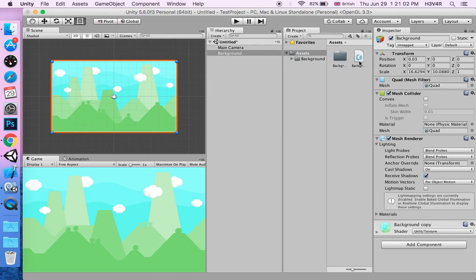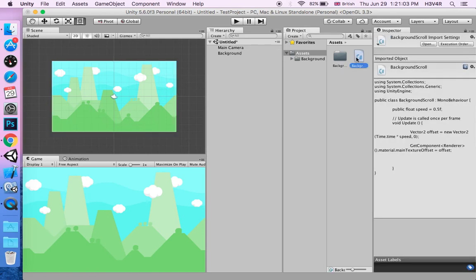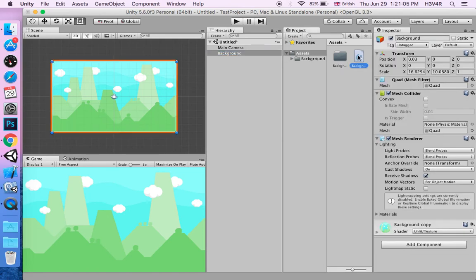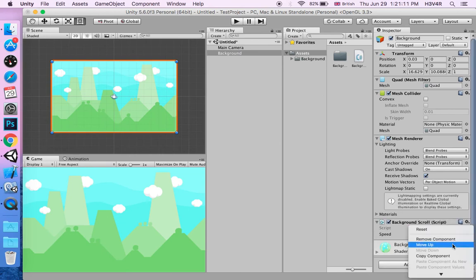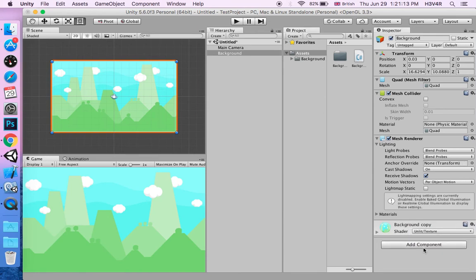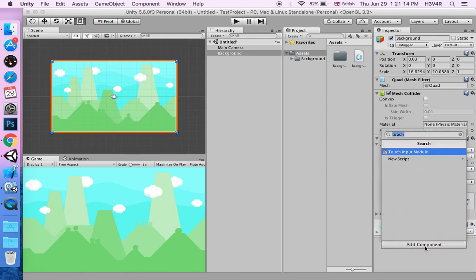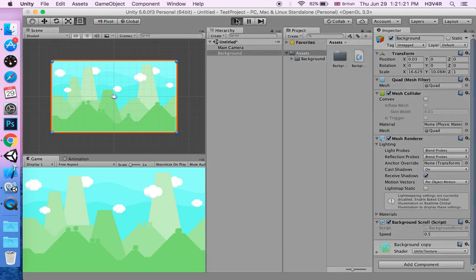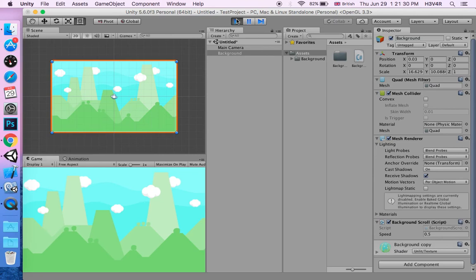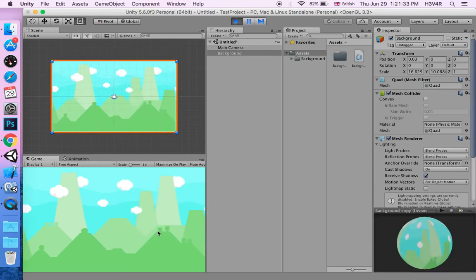You can drag the script here, or click add component and write the name of your script. Normally it's 0.5. Now let's play this. You'll see that the background will go horizontally at a speed of 0.5.